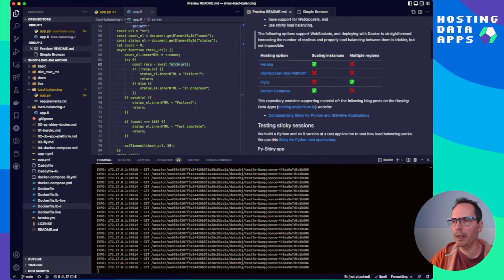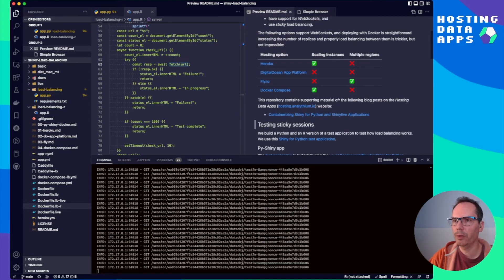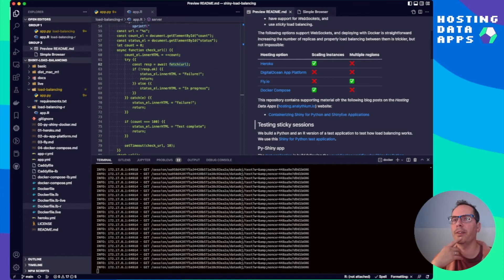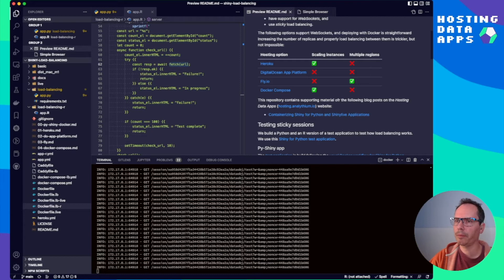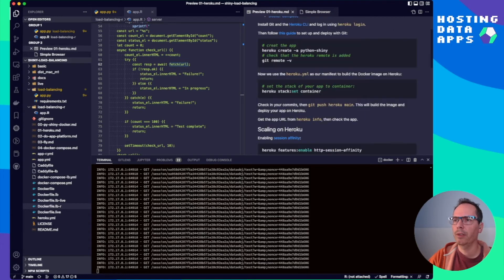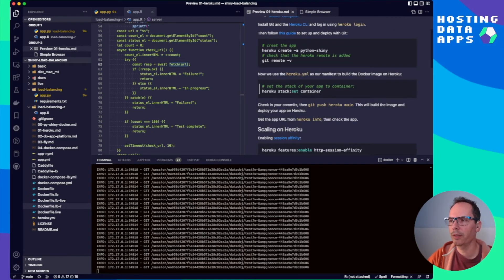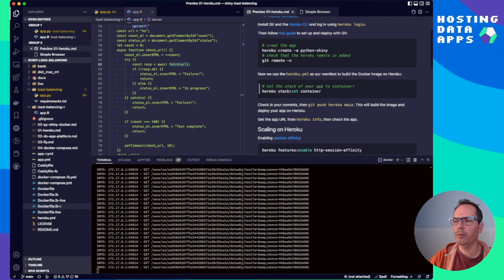So head back to the README file. And now we are going to start our deep dive into Heroku first. Because this was that original question that grabbed my attention. So if you click on Heroku you are going to see some more detailed instructions. And we are going to continue with this one in a bit.